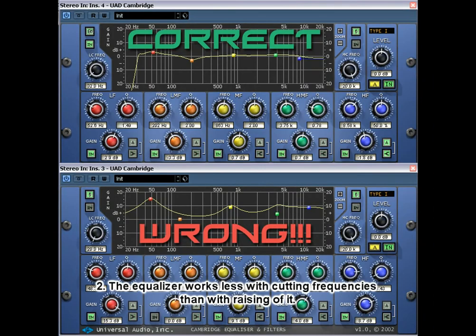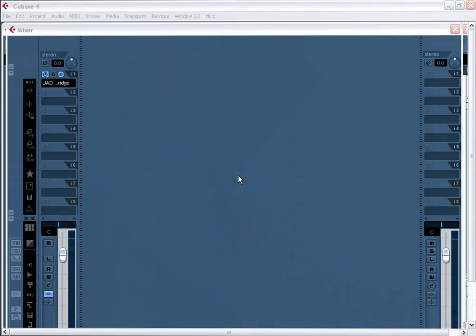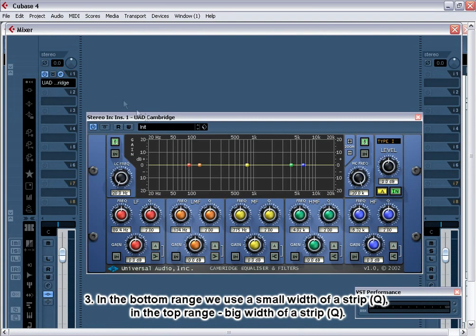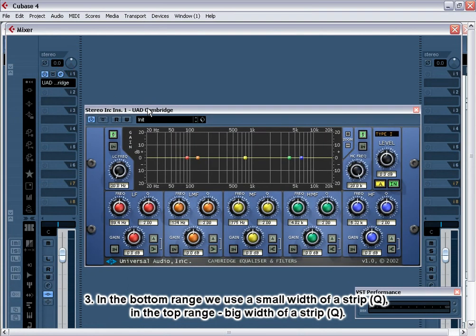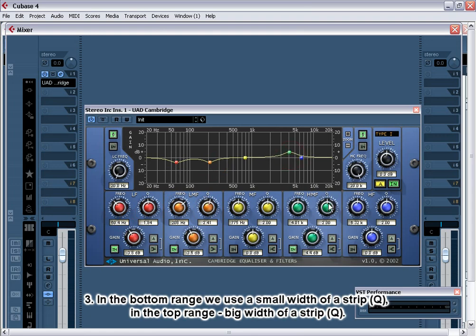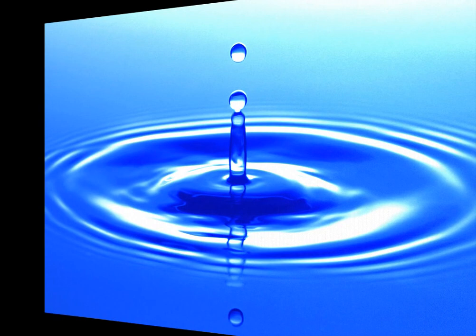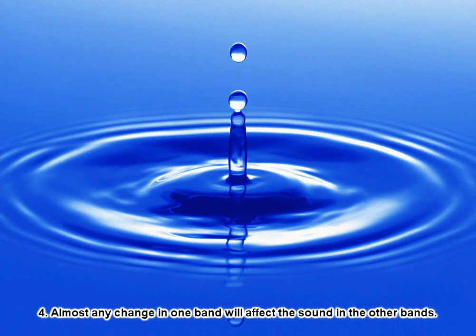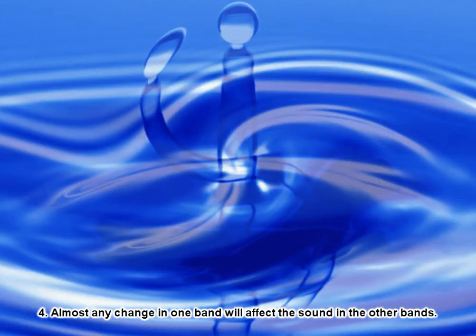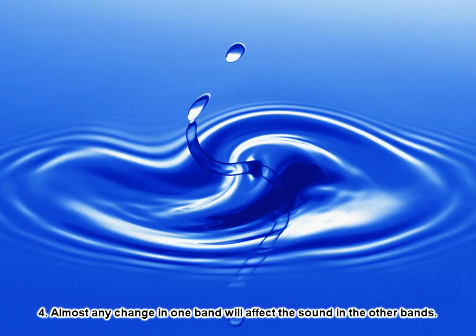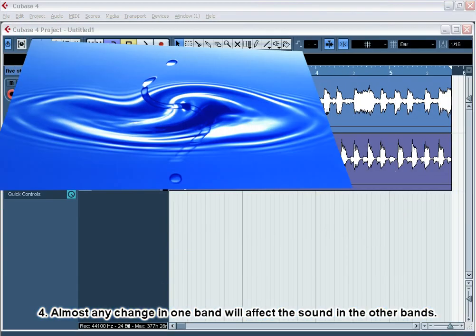2. The equalizer works less with cutting frequencies than with rising of it. 3. In the bottom range we use a small width of strip. In the top range big width of a strip. 4. Almost any change in one band will affect the sound in the other bands.